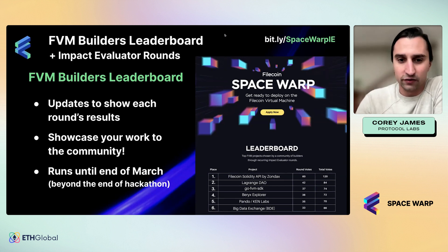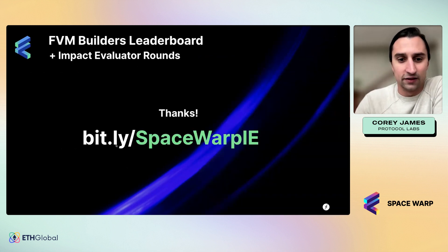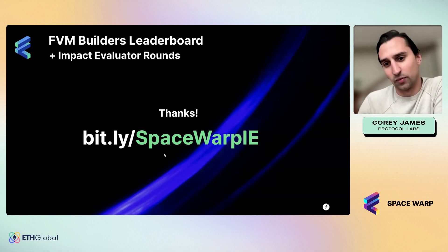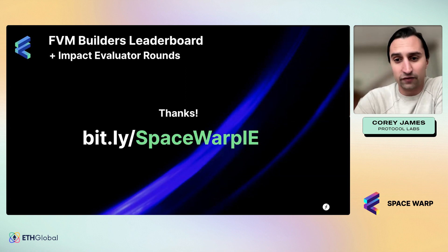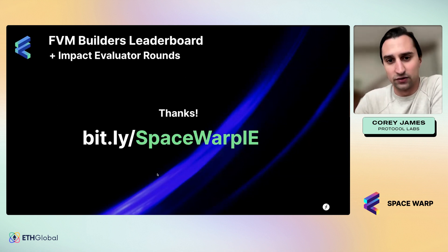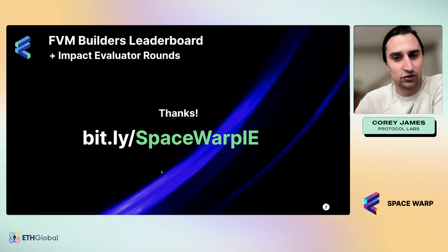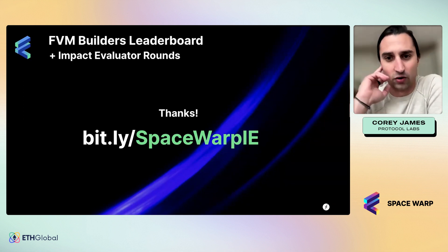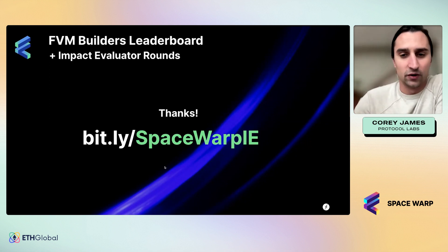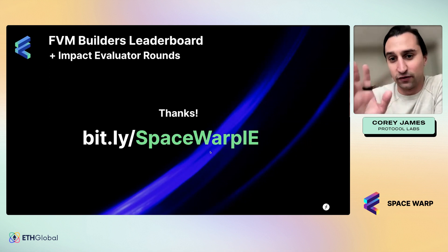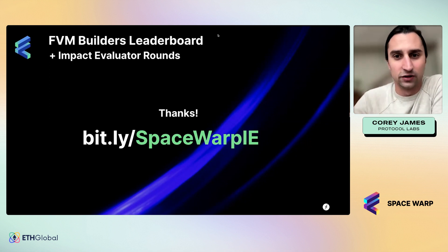All the details you can find at this link: bit.ly backslash SpaceWarpIE. If you do have any questions, you can definitely reach out to me — I'm in basically all the channels — or by emailing impact-evaluator at protocol.ai. Thank you all so much for your time; if you have any questions, please feel free to reach out.